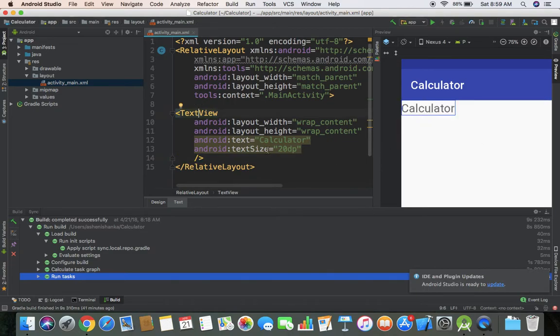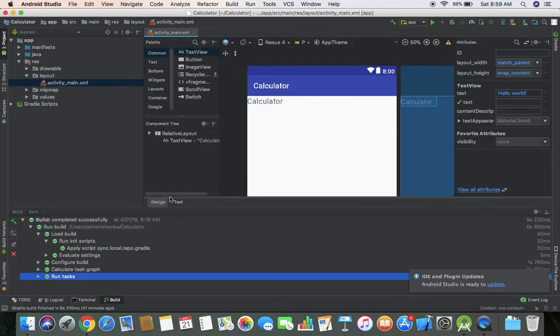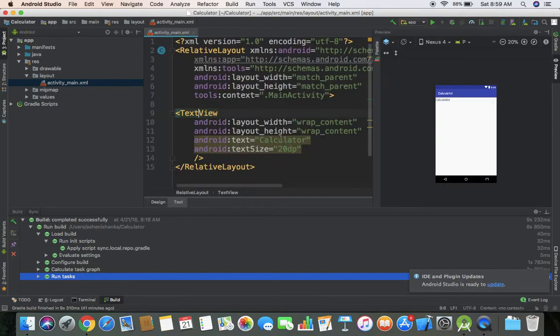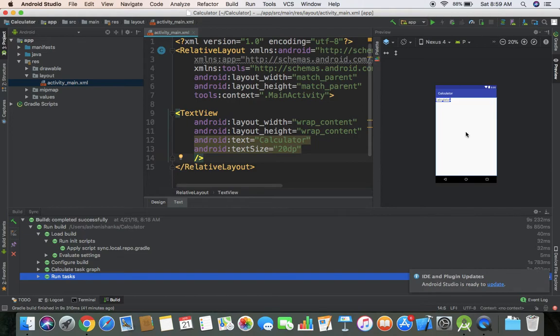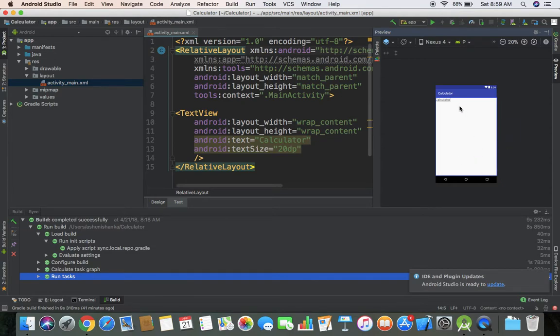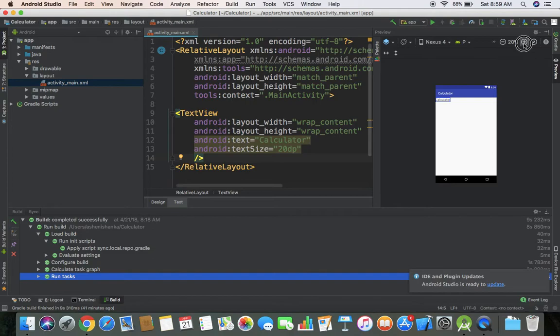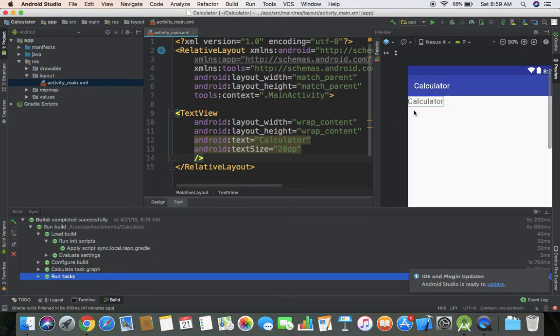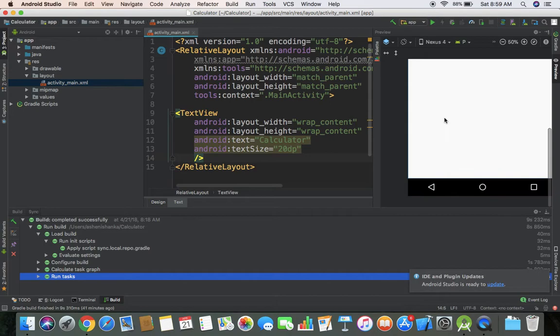With the relative layout, me only the current work. Wrap content, then a text. Calculator. There will be a calculator. Android text size equals. Then have a text size and layout.